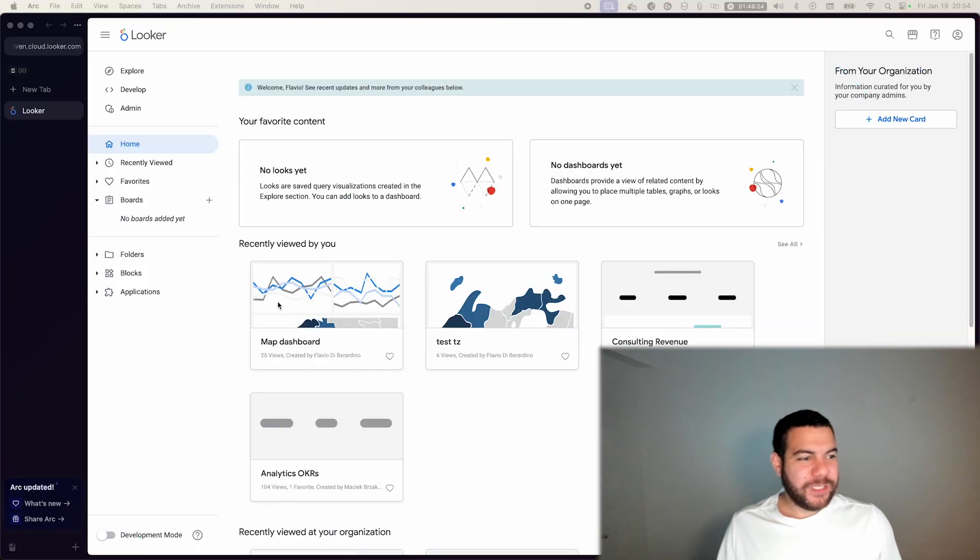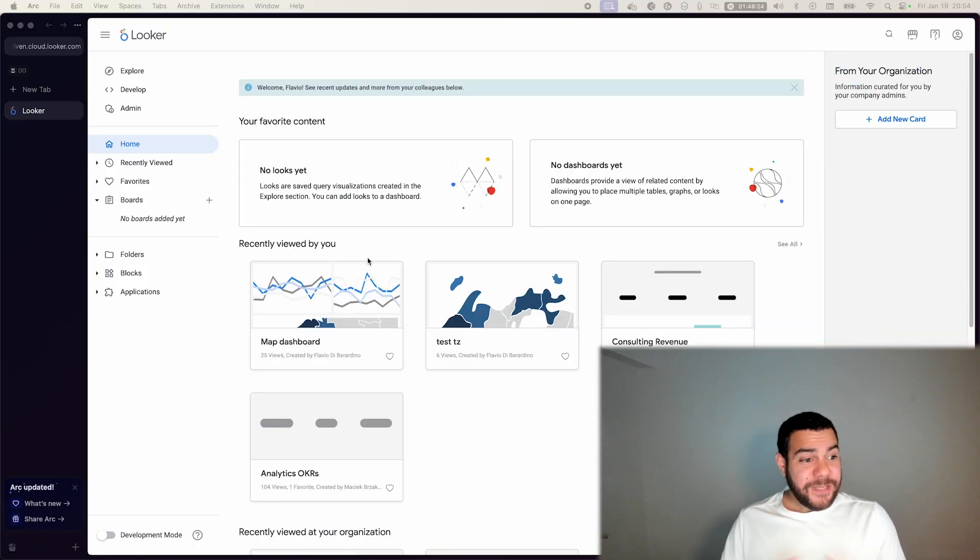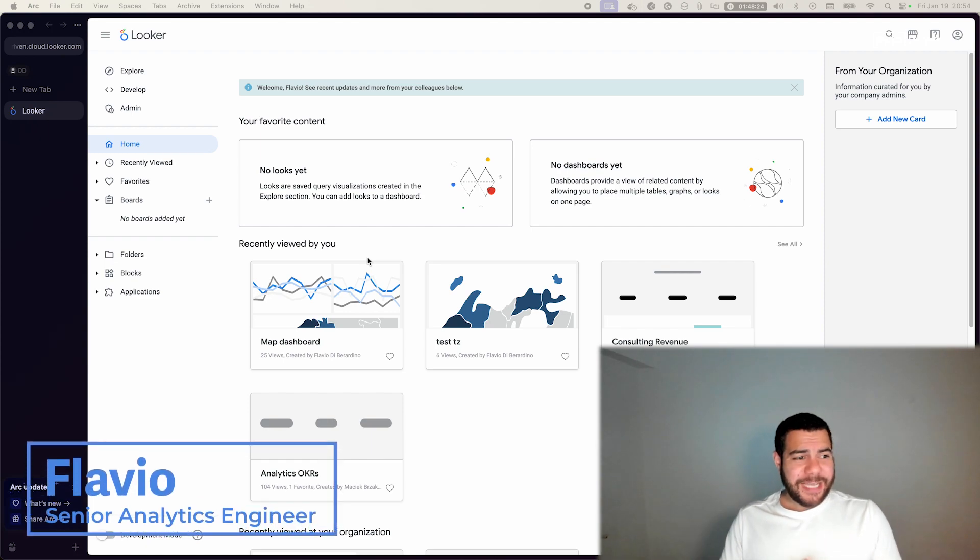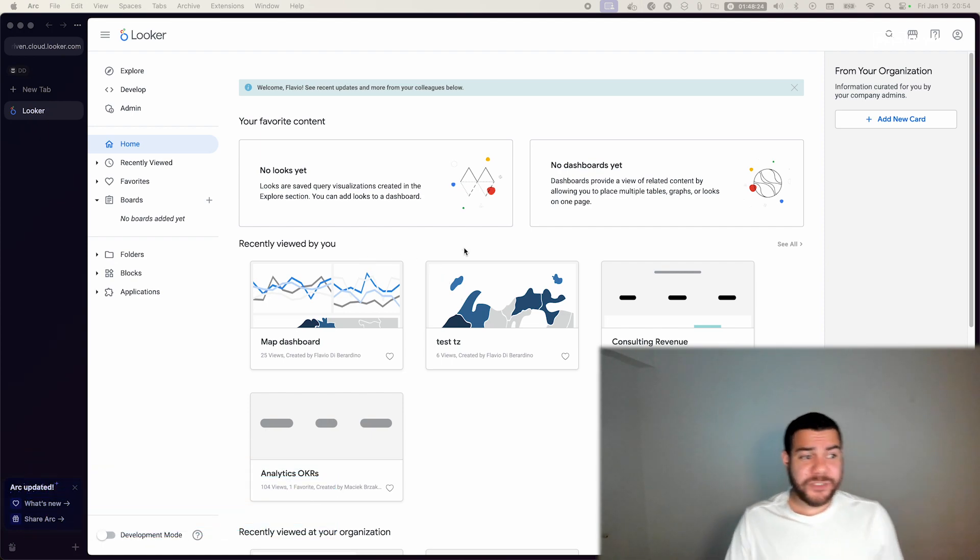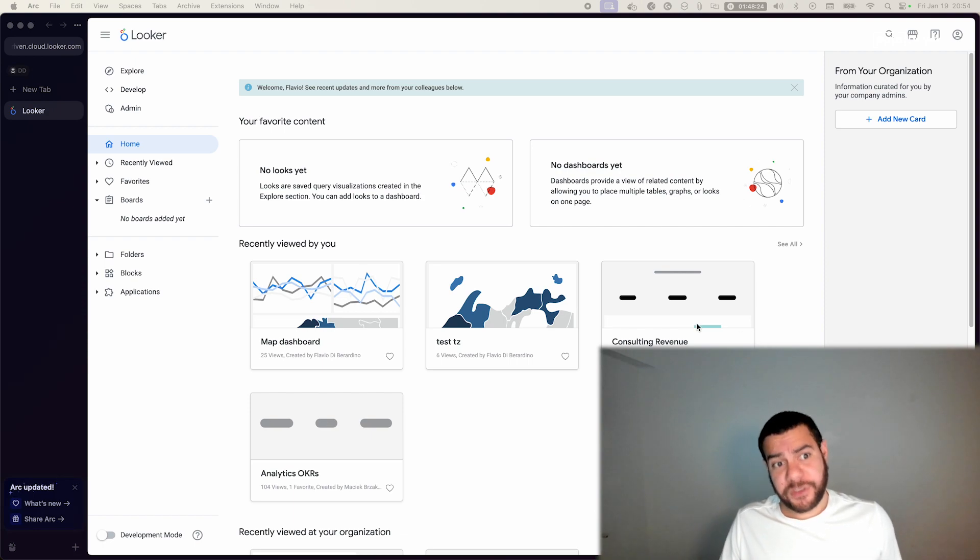Hello, welcome. This video is to guide you on how to perform a cohort analysis using Looker, creating it from scratch.